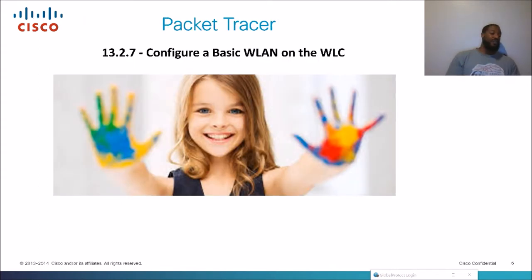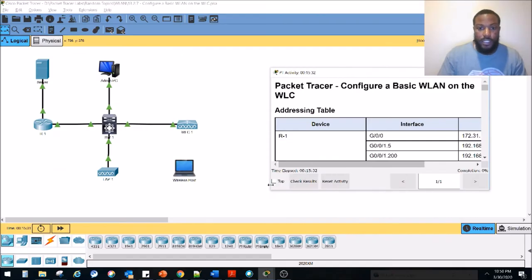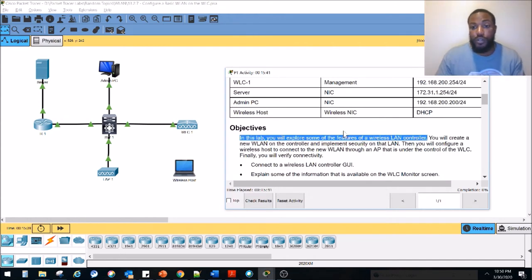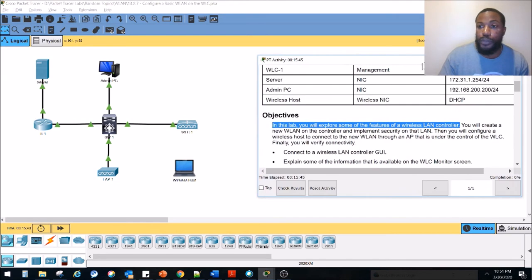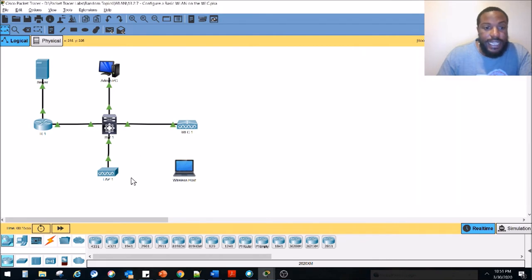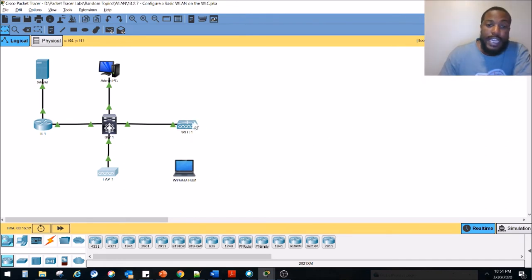Let's go ahead and fire up Packet Tracer — my favorite application. I'll put the link to this lab in the description below. Here is the topology we're going to be playing with today. We've got a wireless host, a server, a router, a wireless access point, a layer three switch, an admin PC — and this is the wireless controller we're going to be playing with, which I believe is a 3504 model.